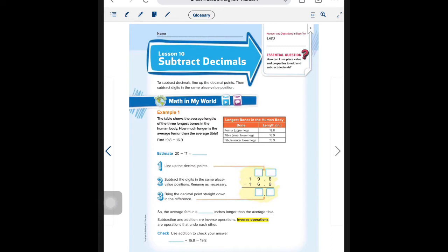The secret sauce today is going to be just to make sure you line up your decimals and that you're careful when you're subtracting that the number on top is big enough for you to subtract from. If not, you're going to have to do some borrowing. Let's begin.